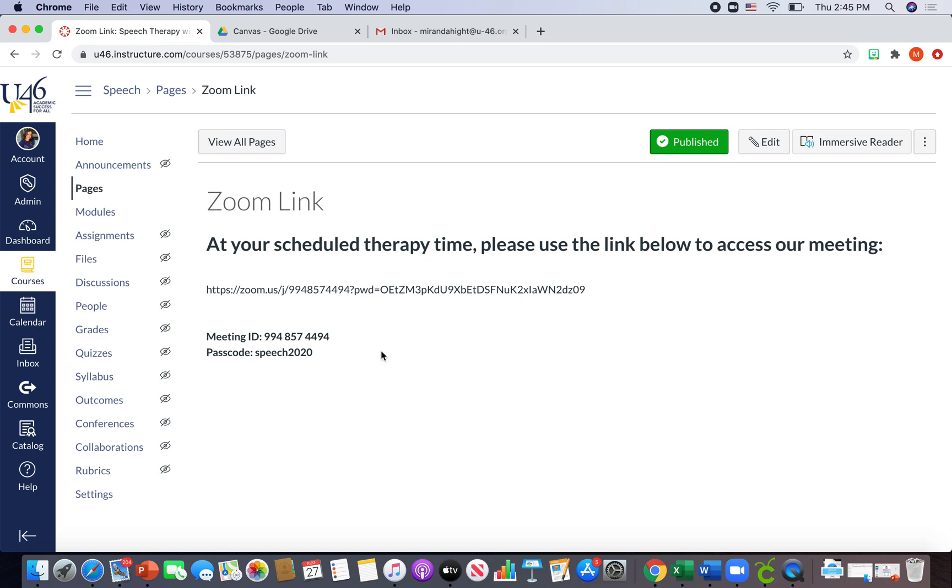So I chose to do it this way because I think it's much more user-friendly. It's much easier for me because I don't have to keep track of a bunch of Zoom links, and the parents and students will know where to go.